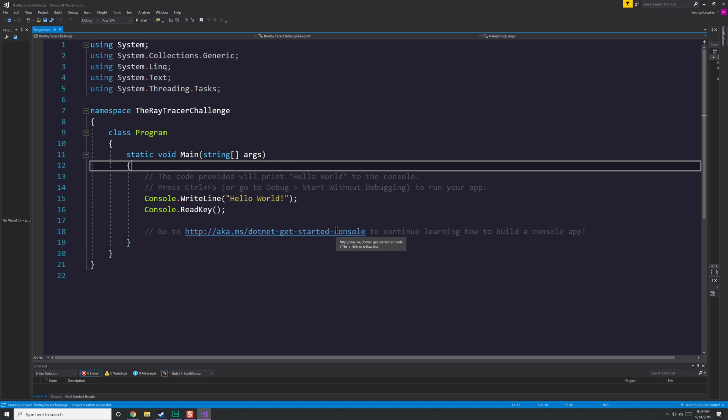I'm going to run off now, read the first chapter, come back here, implement it, and then we'll speed through that on a fast-forward setting. I'll talk about the implementation while I do that and where I'm at. And then hopefully at the end of the series, we'll have a Ray Tracer.